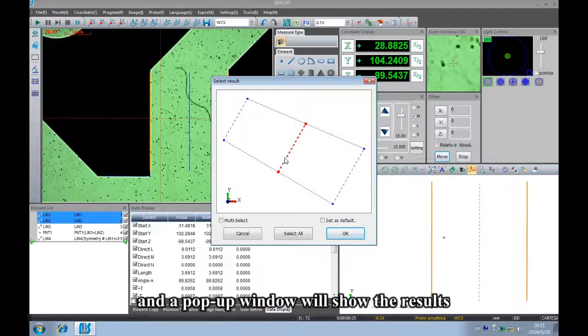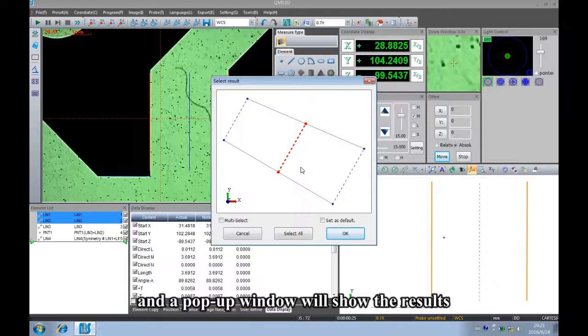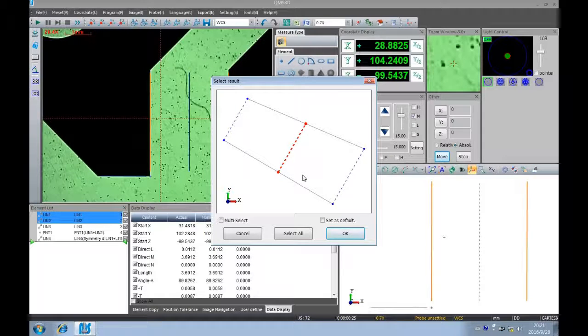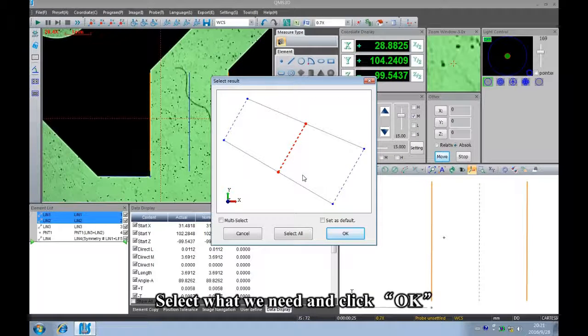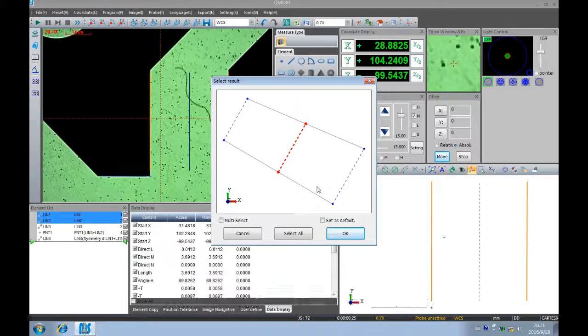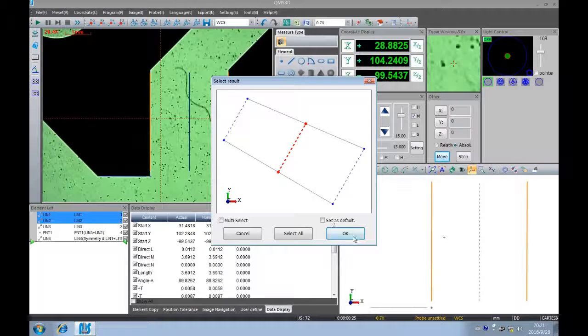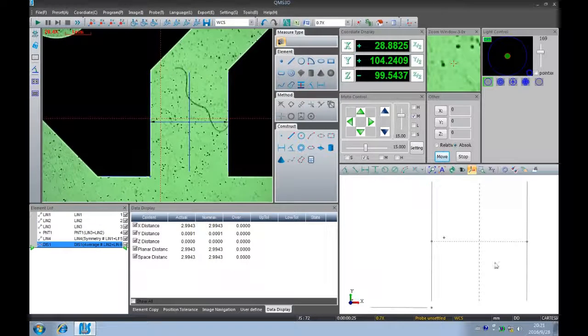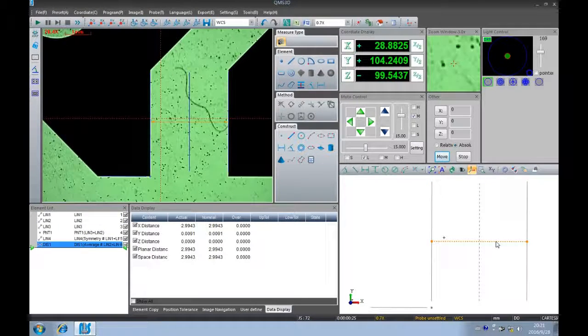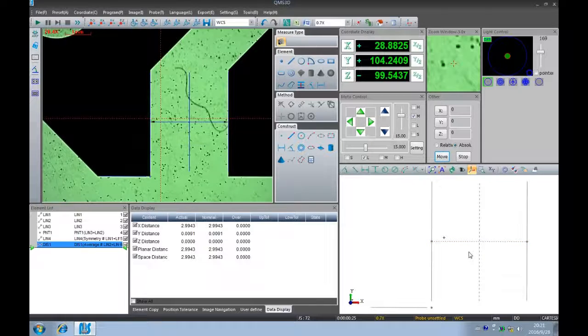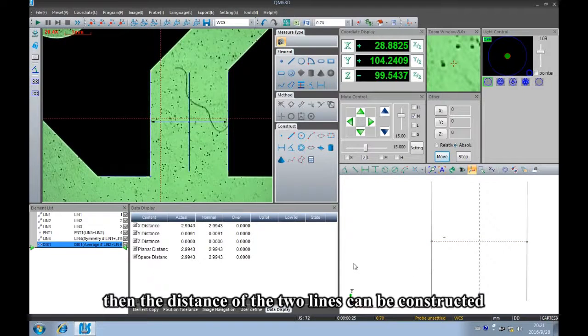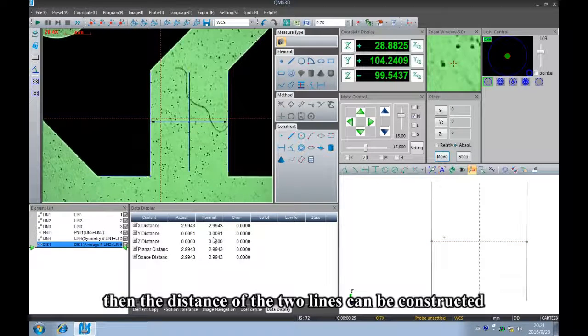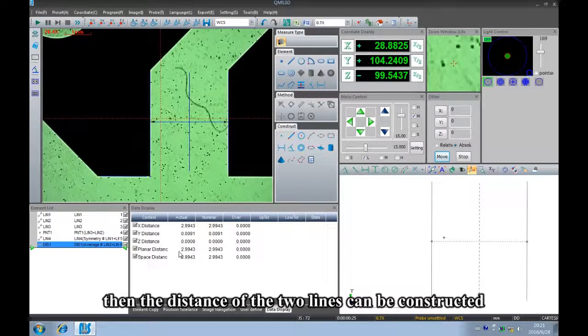And a pop-up window will show the results. Select what we need and click OK. Then the distance of the two lines can be constructed.